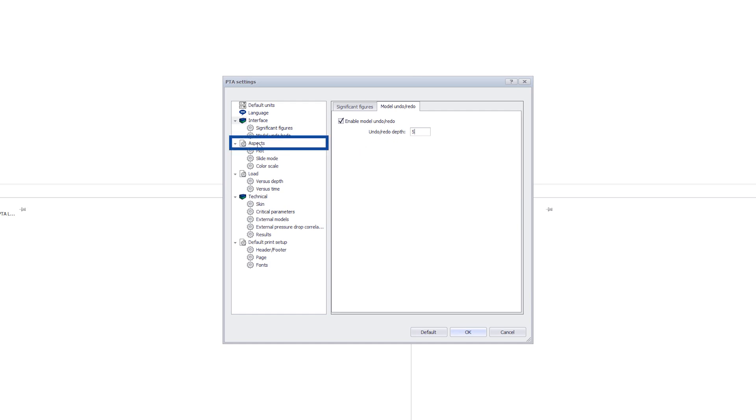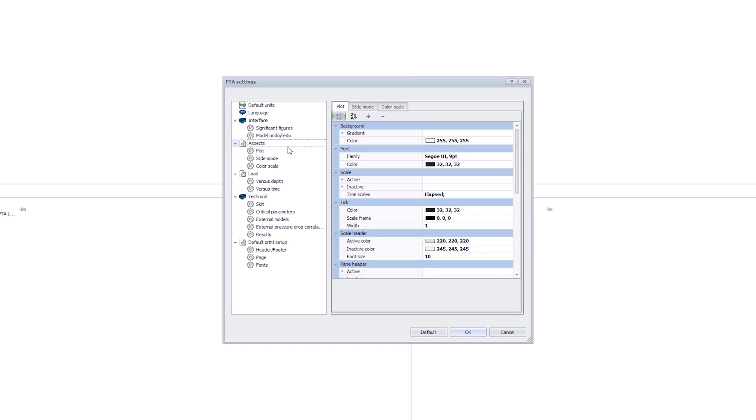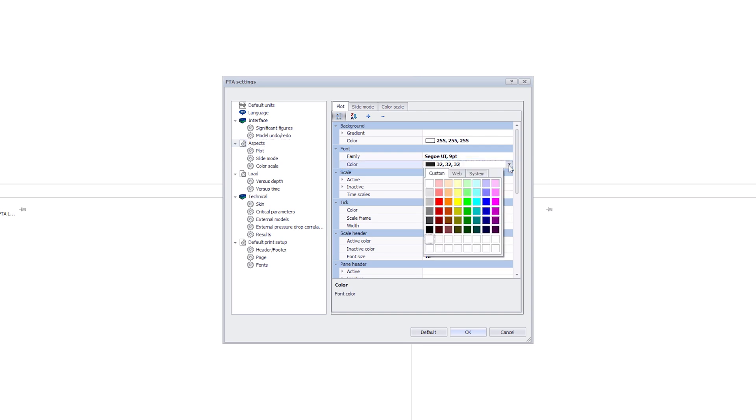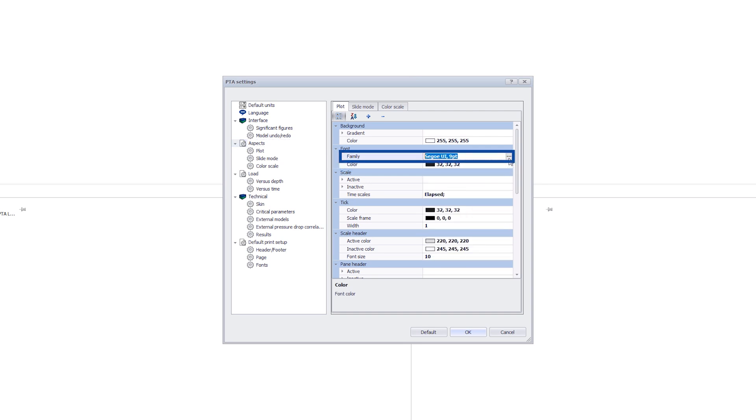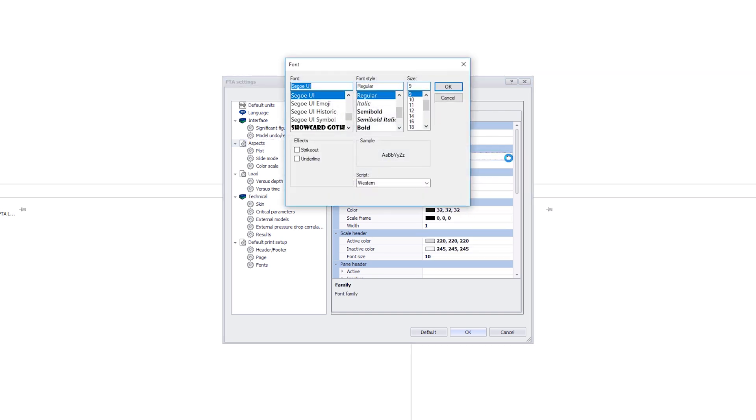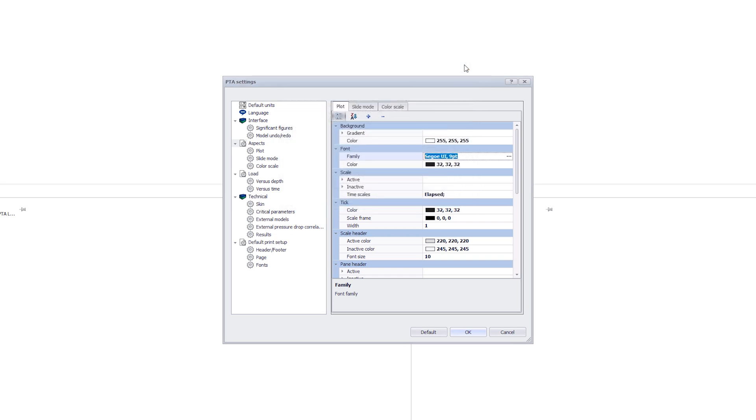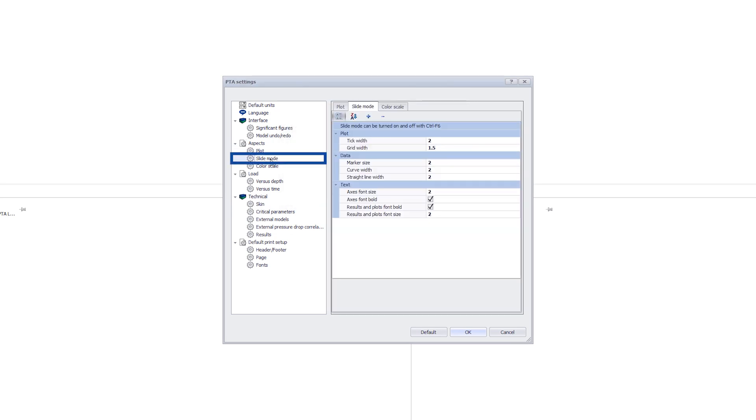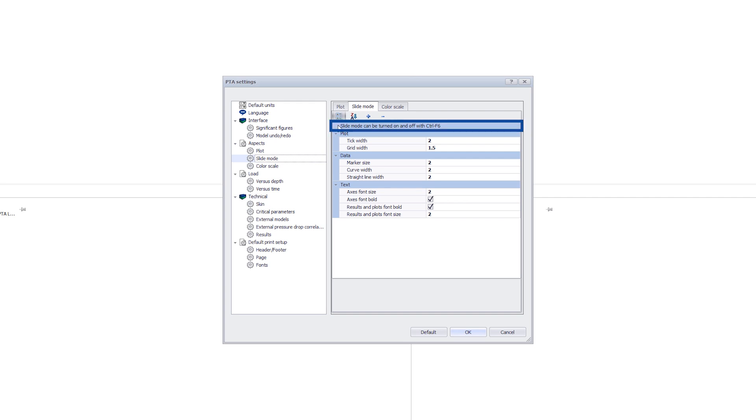The appearance of the plots and parameters is changed in Aspects. The Slide Mode changes the appearance of the plots for better copying and pasting into other programs such as Microsoft Word and PowerPoint. We use the keyboard shortcut Ctrl F6 to toggle this option. Slide Mode may also be used when presenting live to a projector.